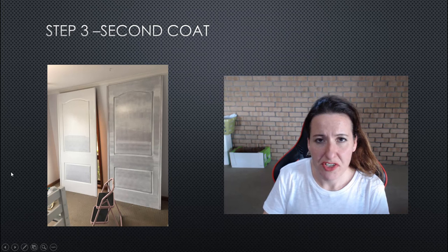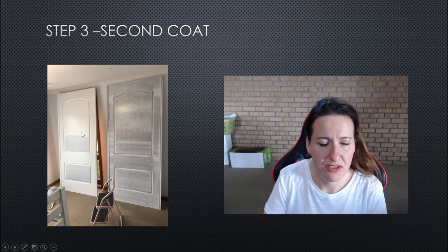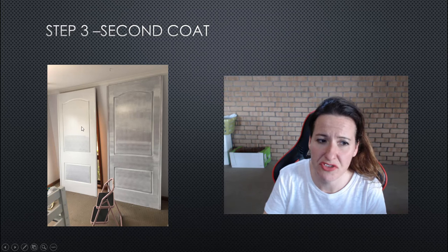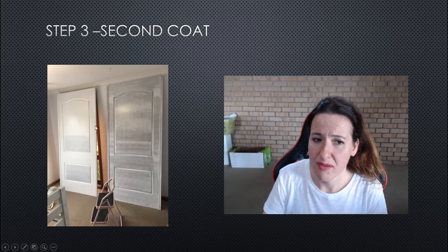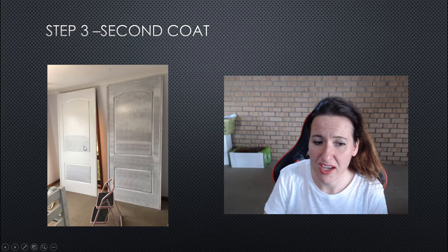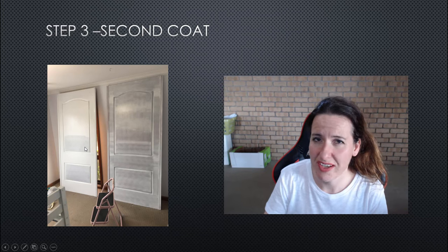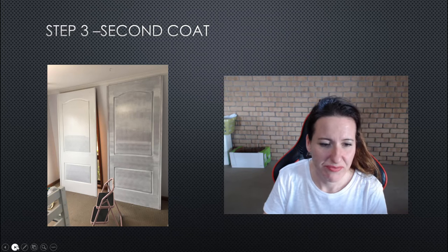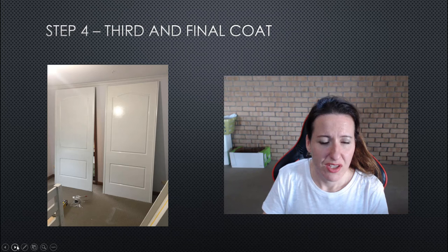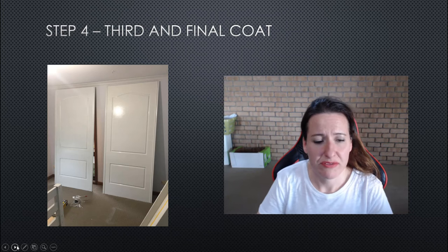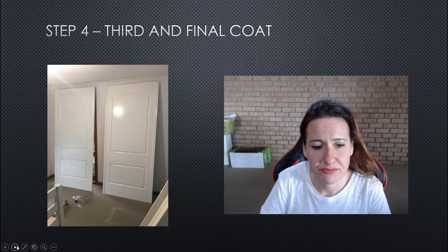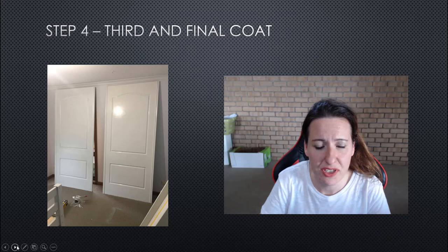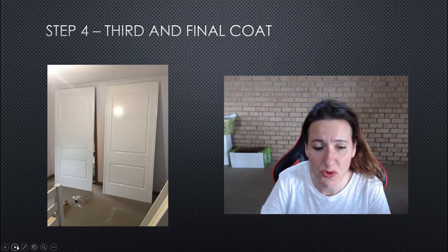Second coat, pretty obvious what's going on here. I remembered halfway through, whoops, I better take a picture. So this is just after two coats. You can already see that I kind of felt here everything's going to be okay.